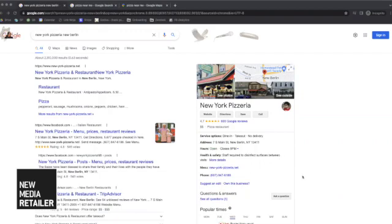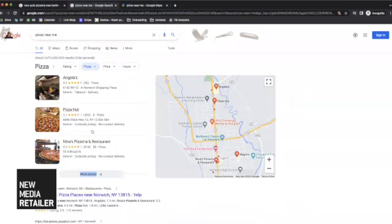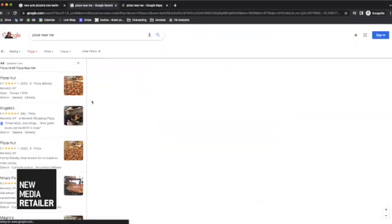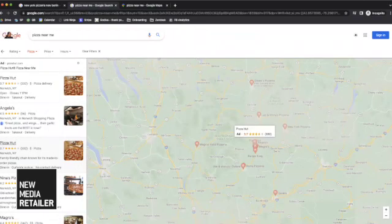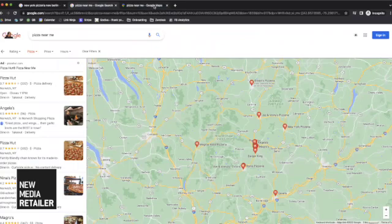Your Google Business Profile, or GBP, is the first impression you make to your potential customers in your local market. Content from your GBP is displayed on the knowledge panel when searching from desktop, or the top of mobile results. It also appears on the map pack and/or as a result in the local finder page, and whenever someone searches for your business in Google Maps.